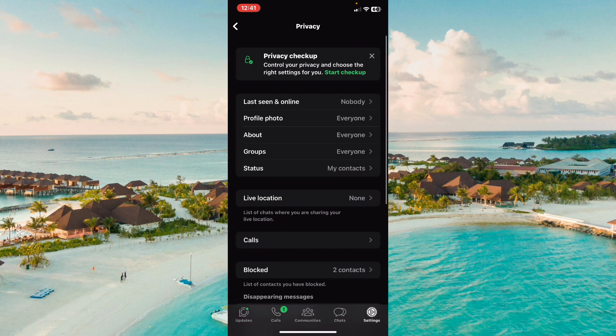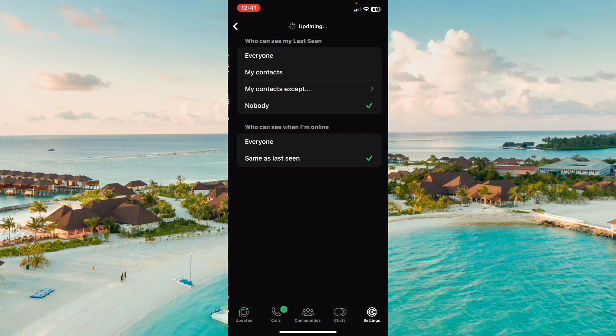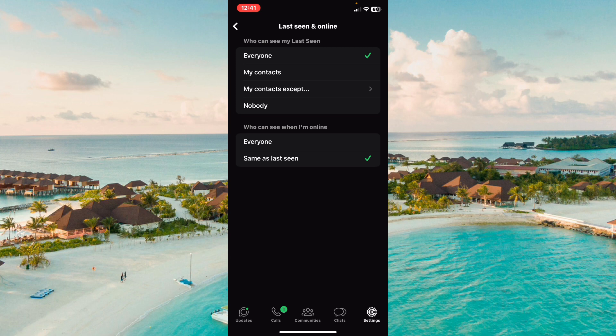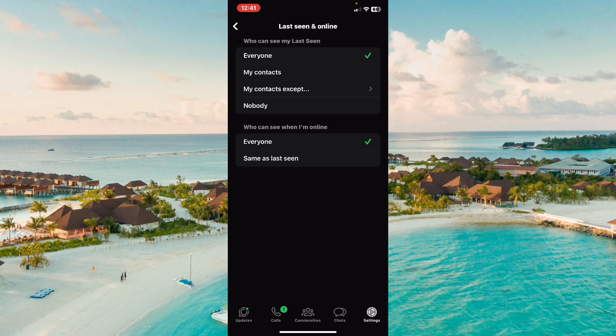Click on Privacy, then click on Last Seen or Online. From here you need to switch it to Everyone. The next option — 'Who can see when I am online' — also needs to be switched to Everyone. From here you will be able to see if someone is online or not, but you need to make sure the other person has enabled the same settings, which is Everyone for both options.